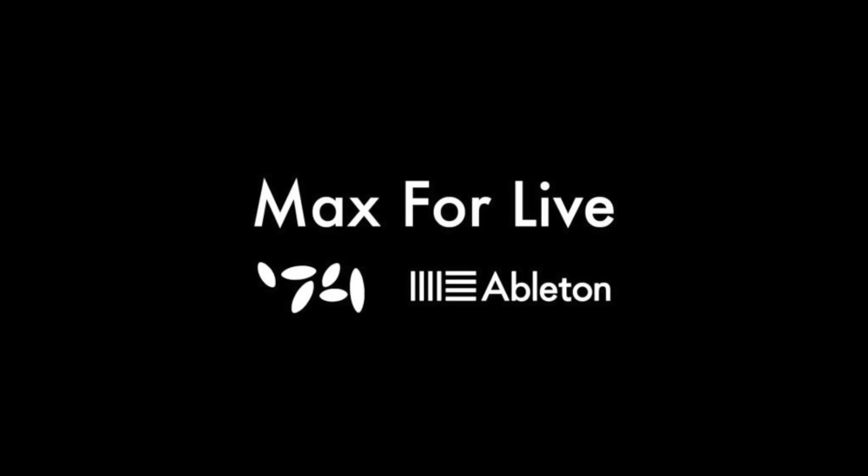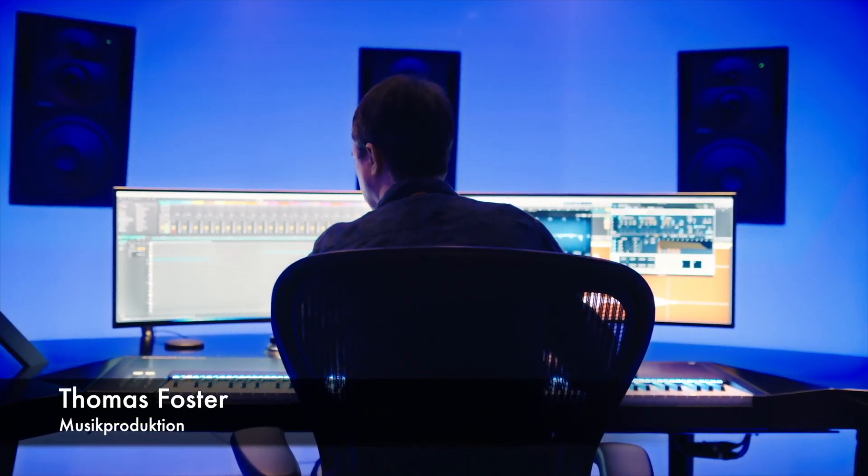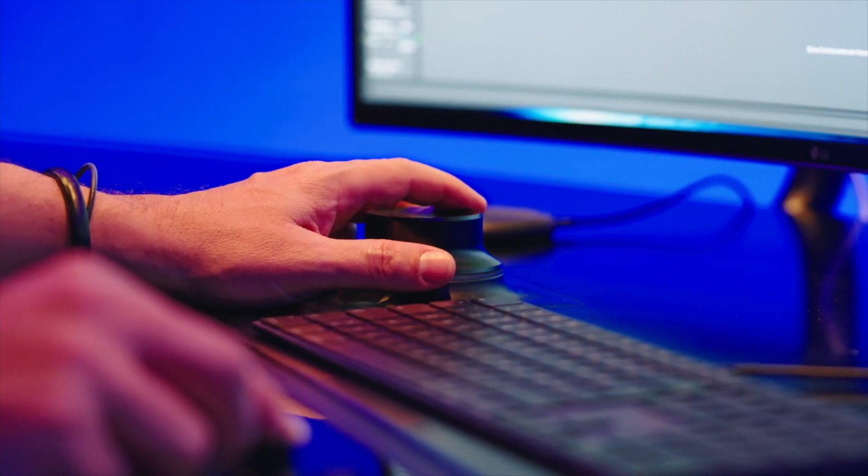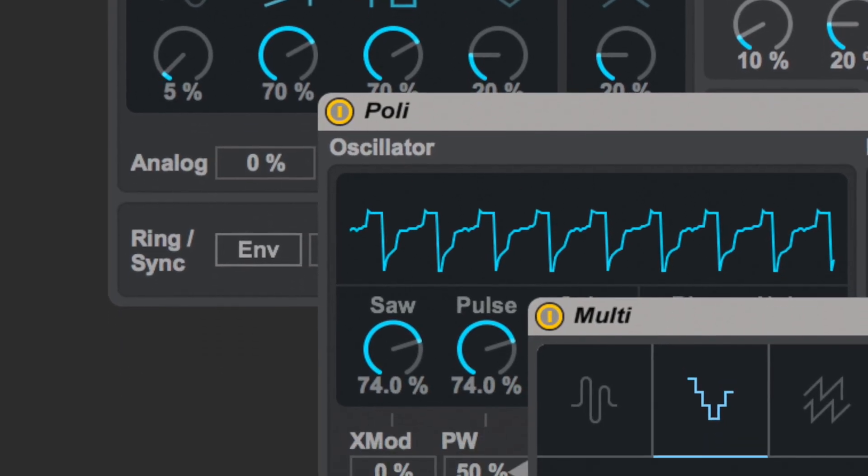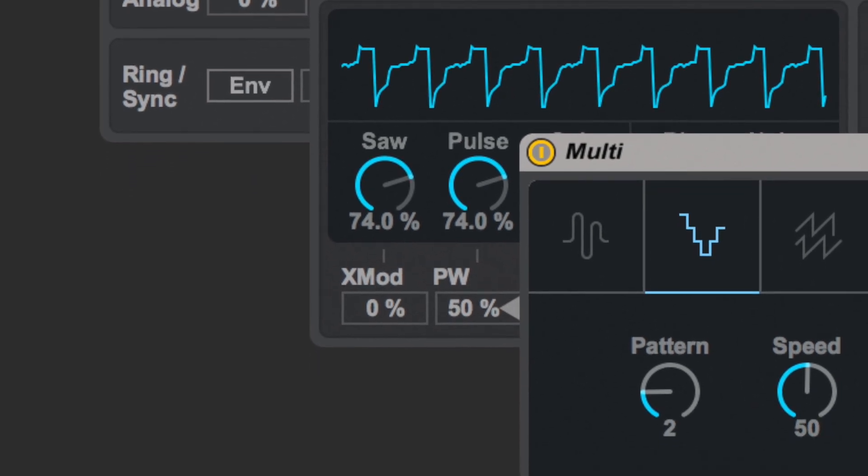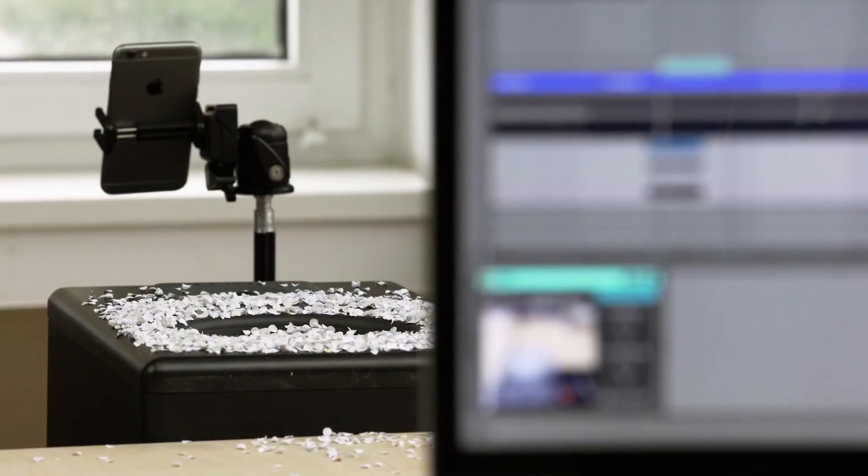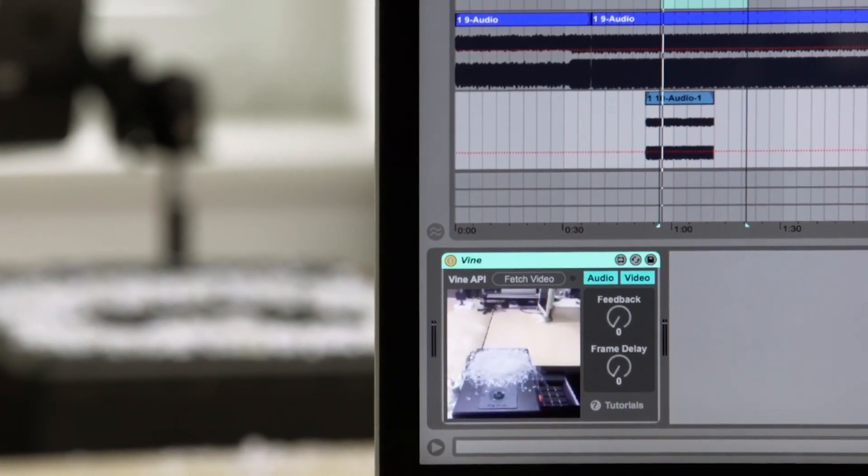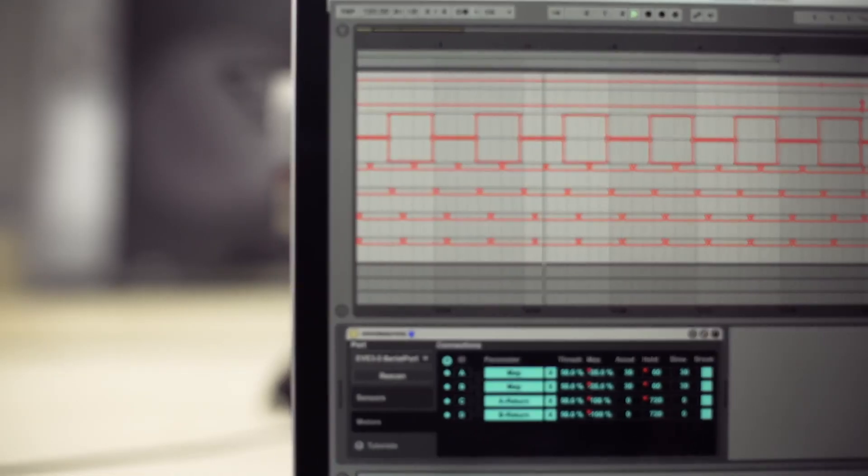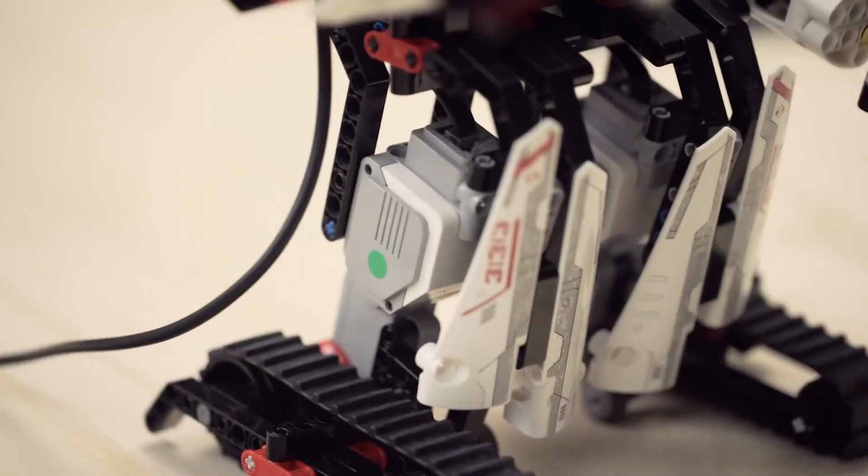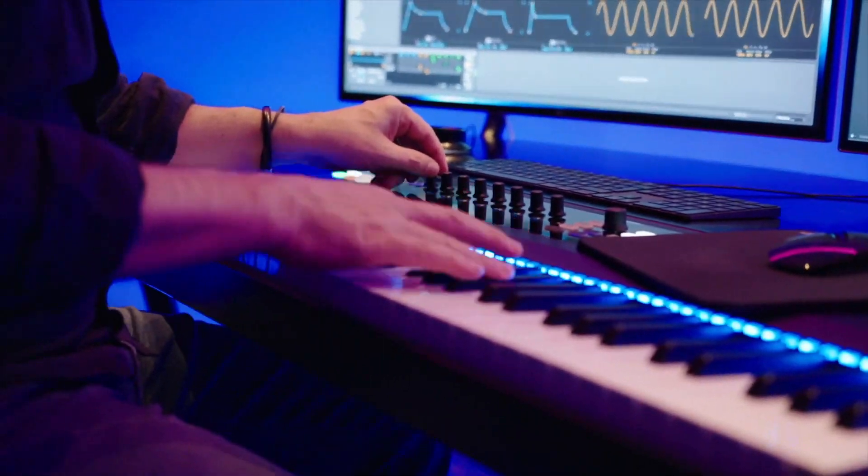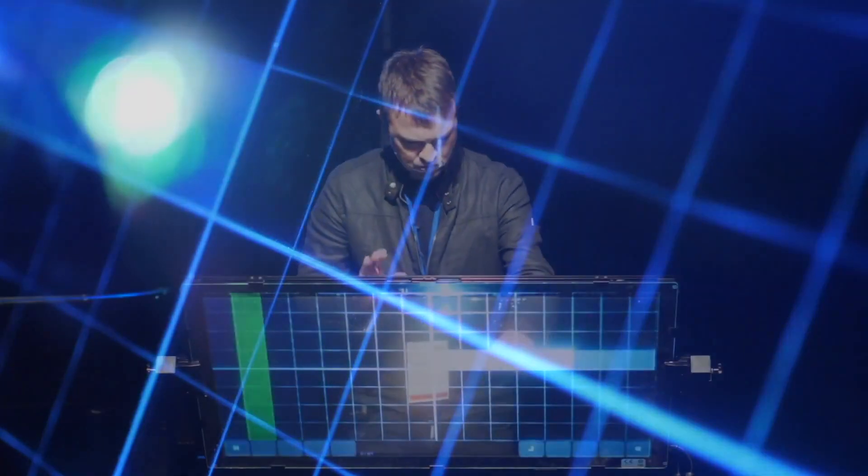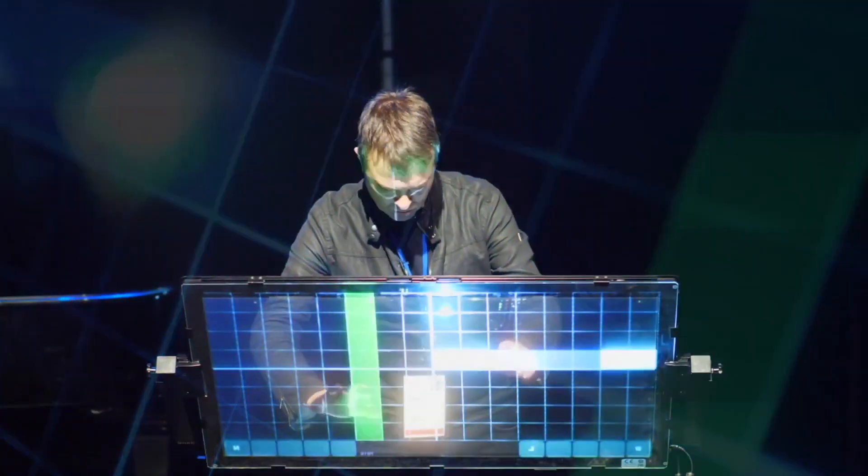Max for Life is a visual programming language that you can use to program your own Ableton audio and MIDI effects. You can create instruments like a sampler or synthesizer for Ableton Live, and you can use it to communicate with the world outside your computer, for example via MIDI, OSC, or USB. It's crazy what you can do with Max for Life, or simply Max, because that's the name of the programming language you use to program Max for Life effects.